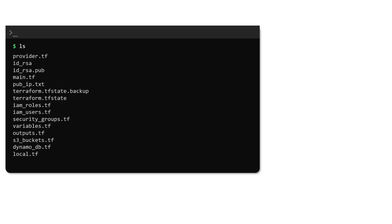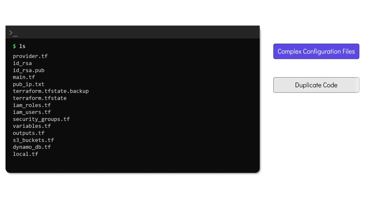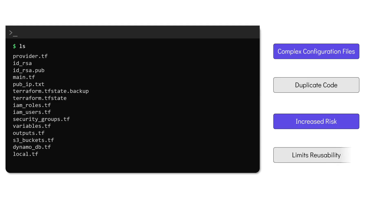For starters, it does not fix the complexity of the code that is written within the configuration directory or the problem of duplication. Due to the complexity of the configuration, it also becomes increasingly difficult to update a resource. Updates to one part of the configuration can have unintended effects on other resources.